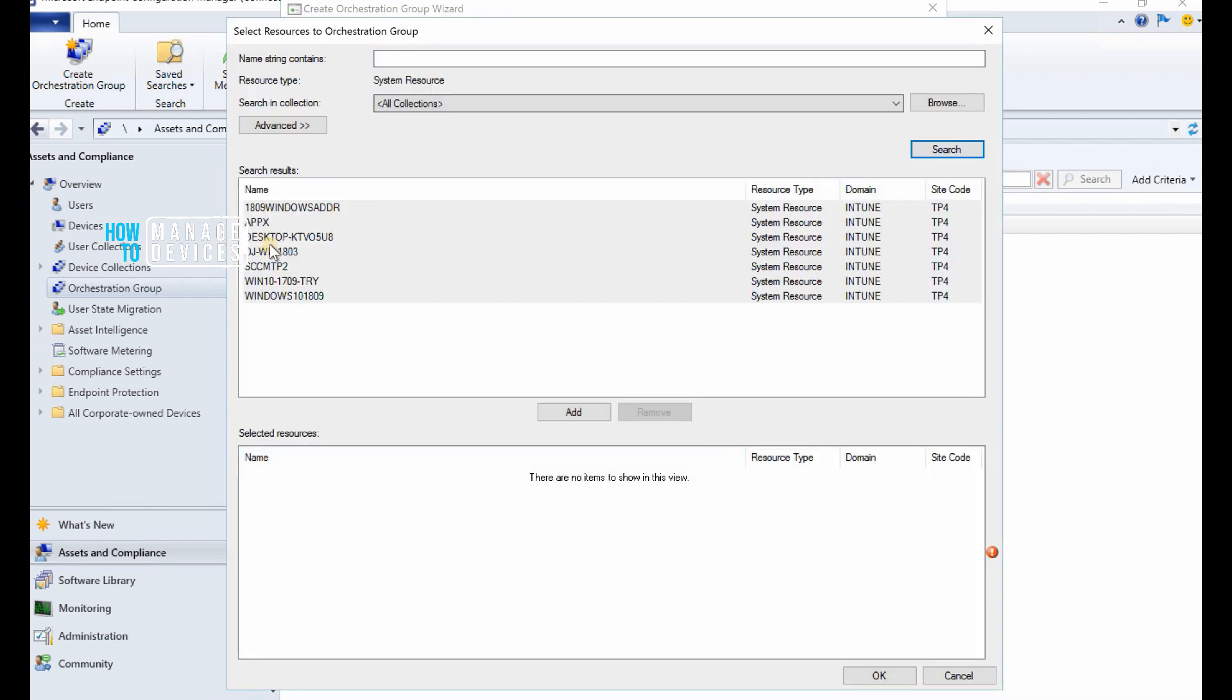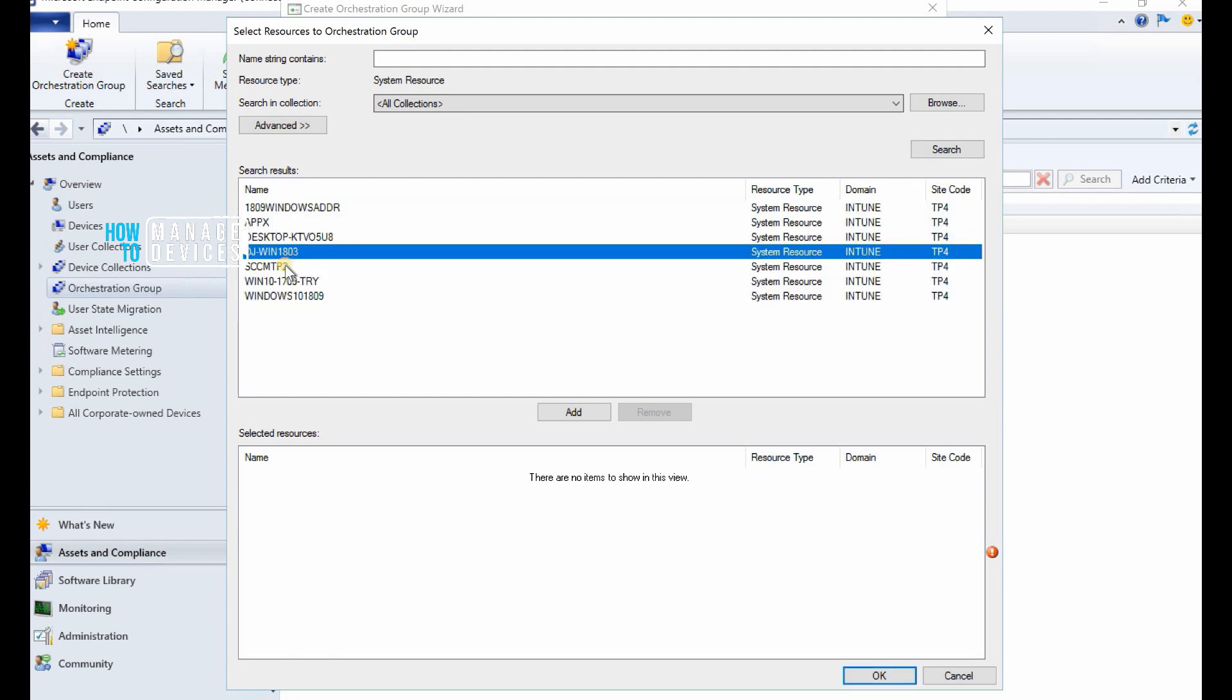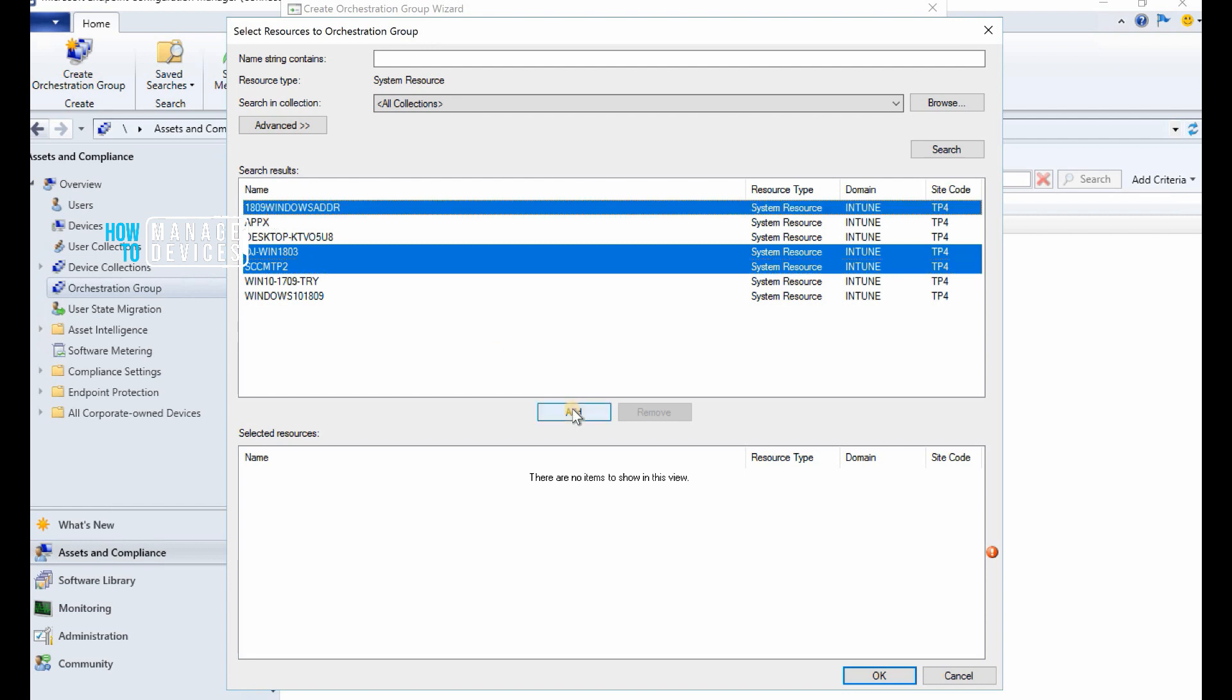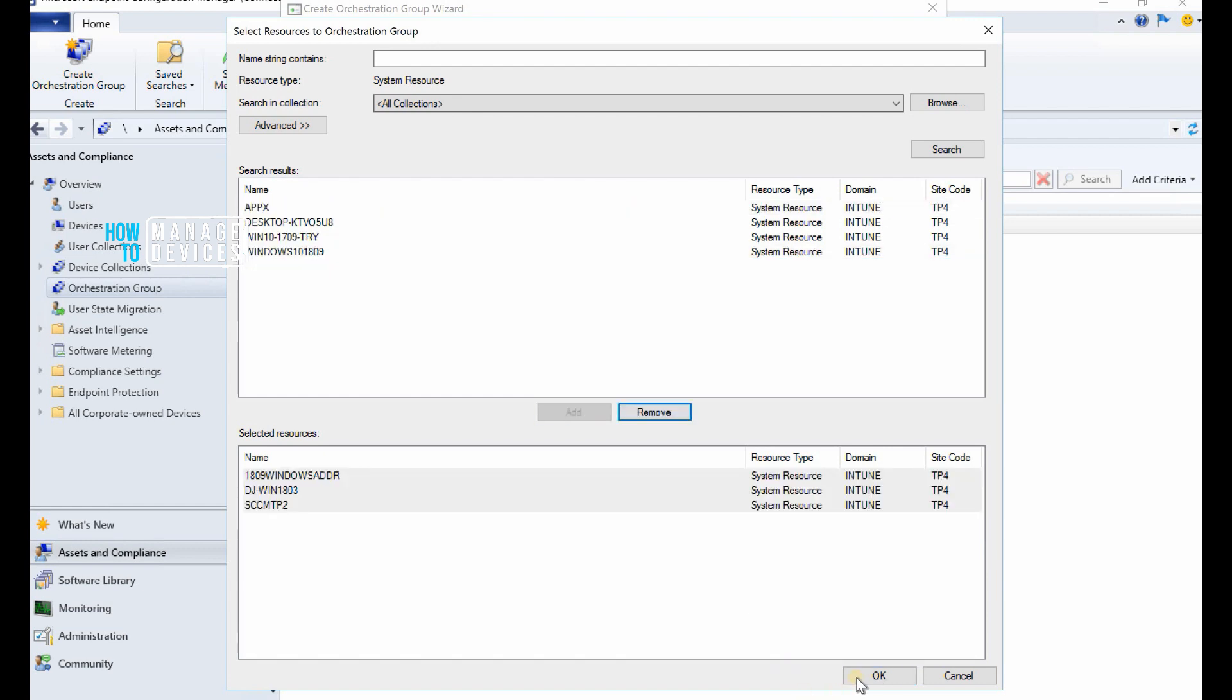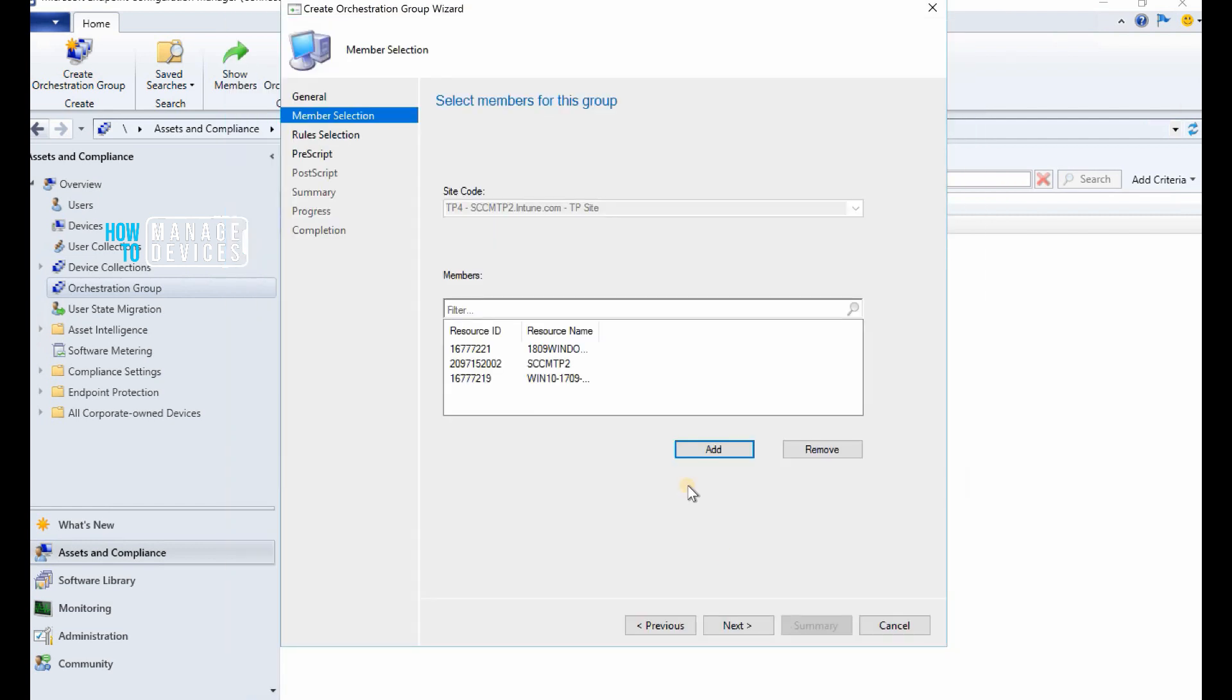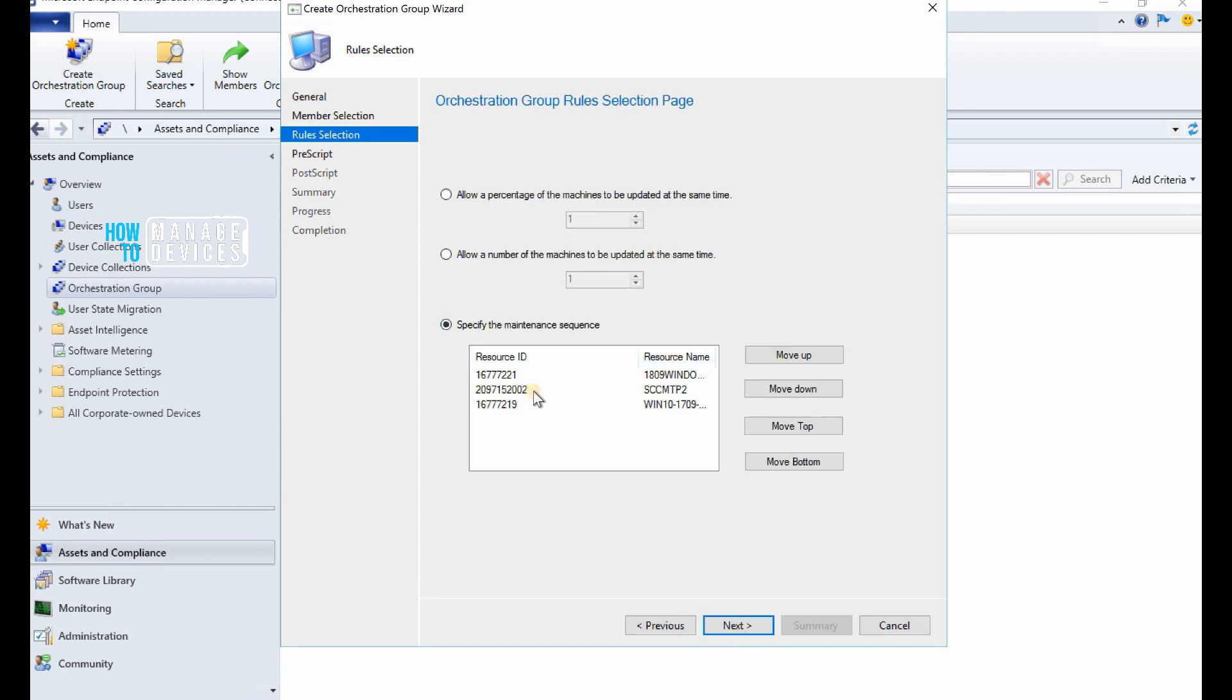In the technical preview version 2001, we can specify custom timeout values for orchestration group and orchestration group members.